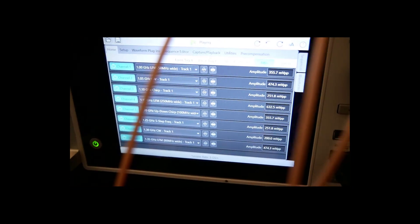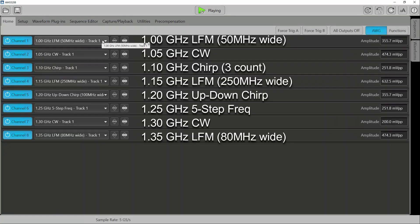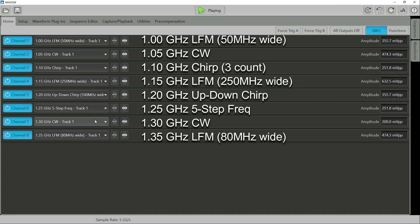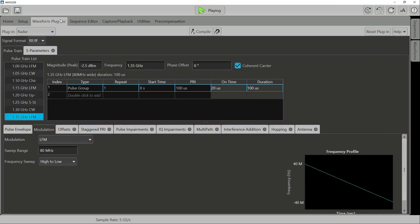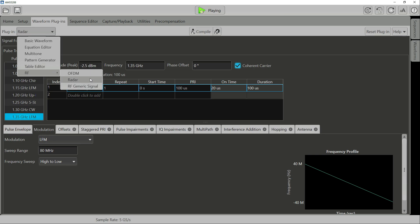Let us take a look at the waveform generator. The following are the eight different signals I created for this demonstration. Our AWG has many plugins that allows for a wide variety of waveform generation. For this demo, I used the RF radar plugin to generate pulse signals.